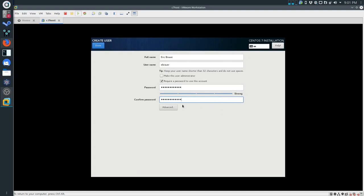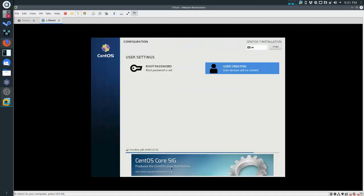I'm going to create a password and I'm going to create a user. The user is going to have my name but I'm going to use the same password - it's not good practice in the real world, but it'll work for us. So we can click Done. We have a username now - mine is going to be ebrower, yours is going to be something else.